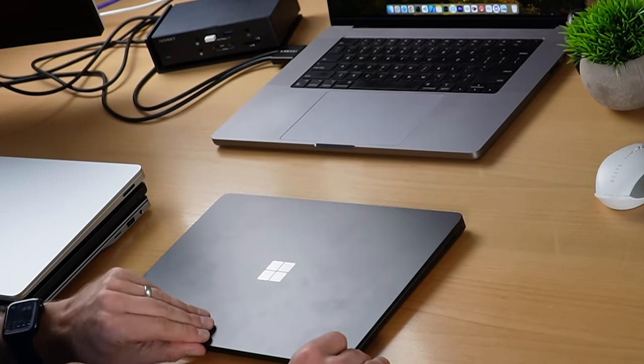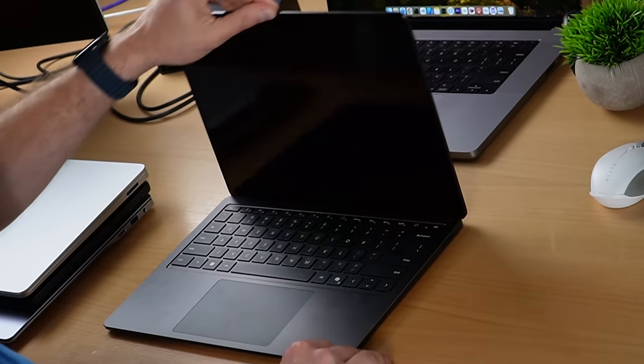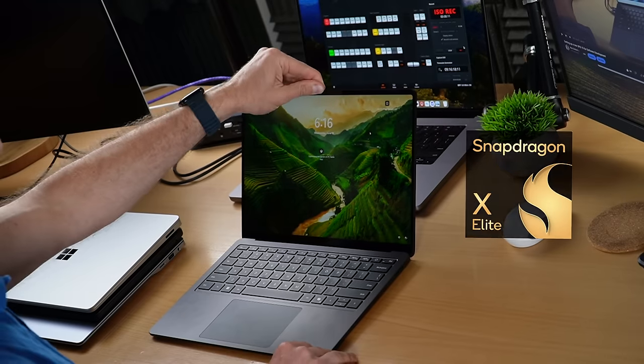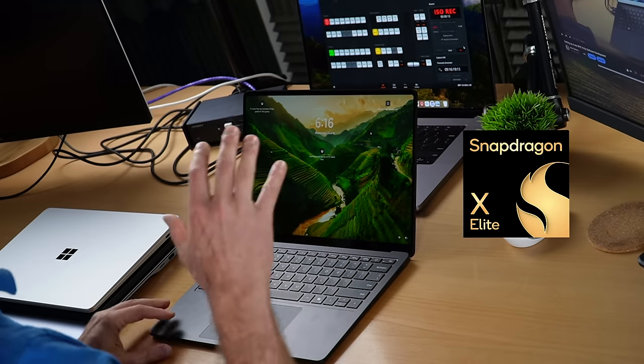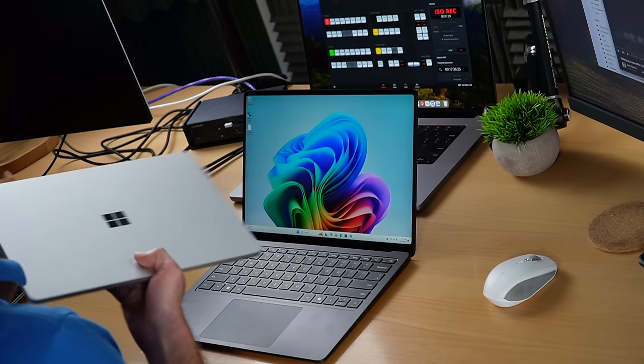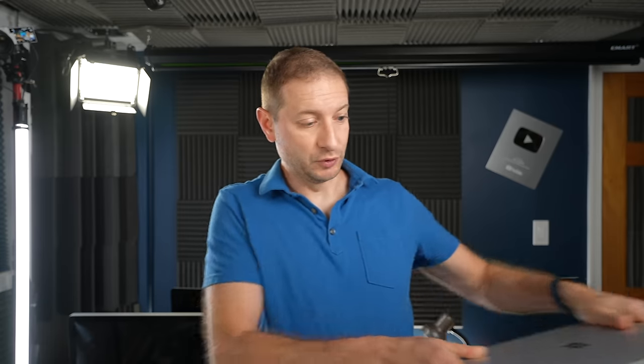This is a brand new Microsoft Surface 7 with the X-Elite Snapdragon chip inside. It's a Windows on ARM machine. So far in my testing, this machine is looking pretty good performance-wise. This machine and also the X Plus — I'll be doing more performance reviews of these machines in the videos coming up. They might already be up by the time you're watching this.